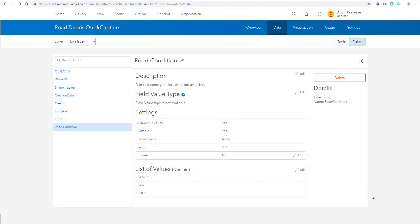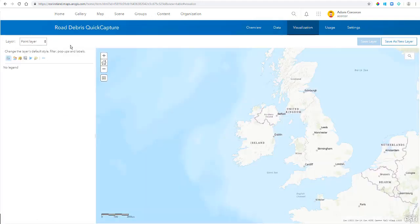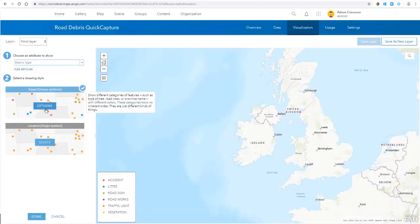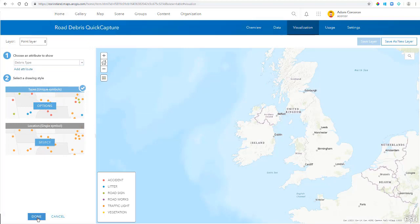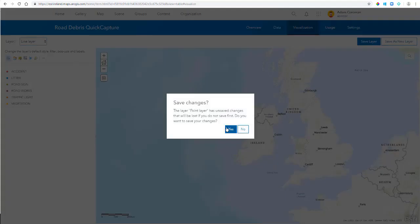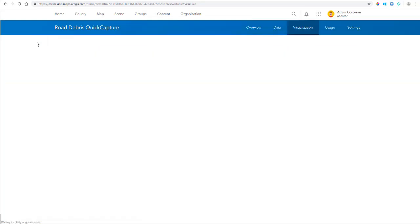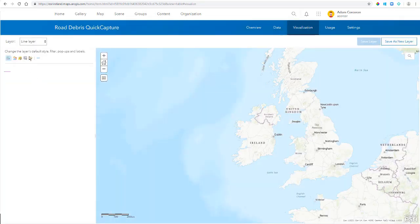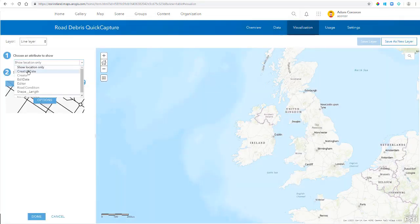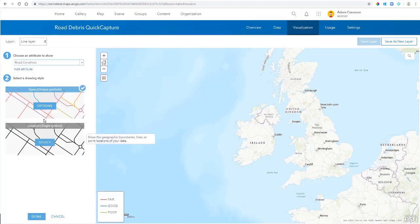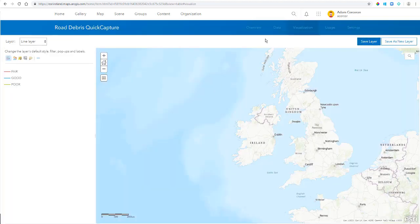Now if I click on my Visualization tab, I can see that by default, they're symbolized by location only. But what I want to do is now symbolize by the list that I've just created. So I'm going in here and I'm selecting the new field that I've just created. And once that's done, I'm going to click Save Layer.